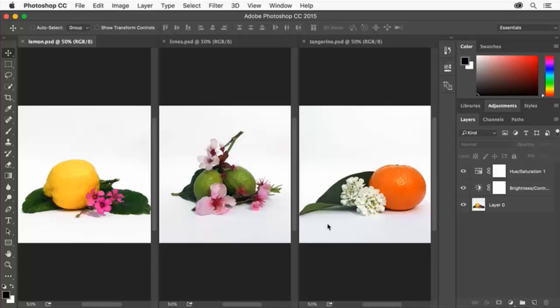In this tutorial you'll improve the appearance of several images in Adobe Photoshop and give them a uniform look for projects like a presentation, a catalog or a website.